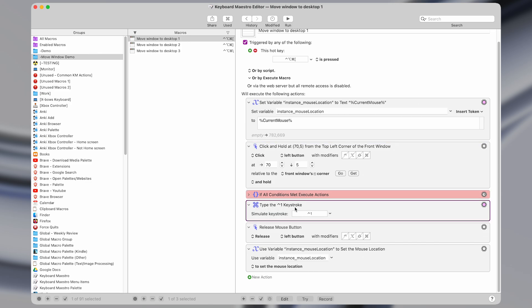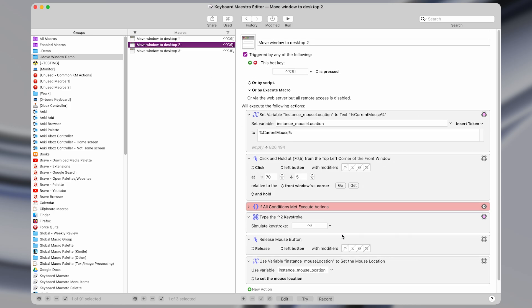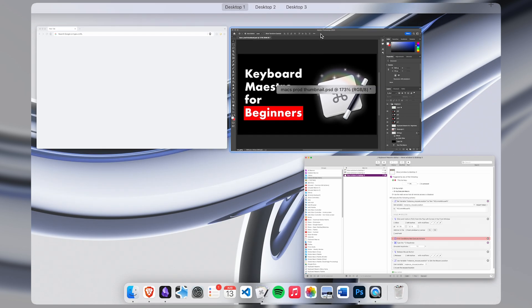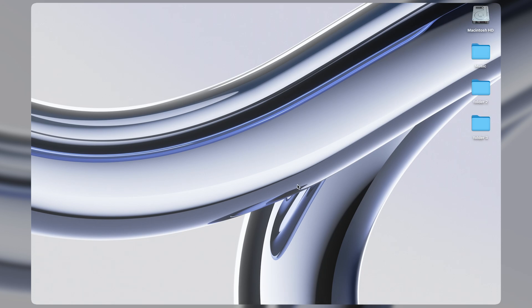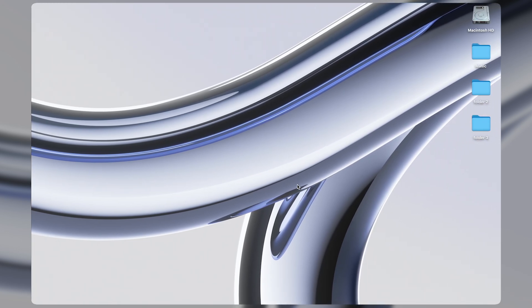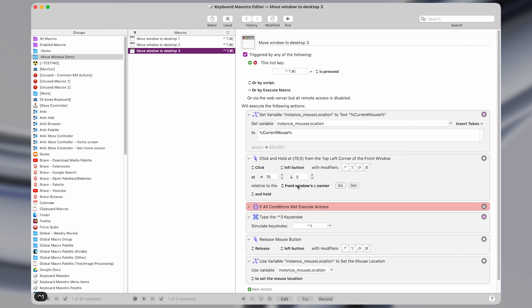And then we type the keystroke, either control 1 to move to desktop 1, control 2 for desktop 2, and control 3 for desktop 3.